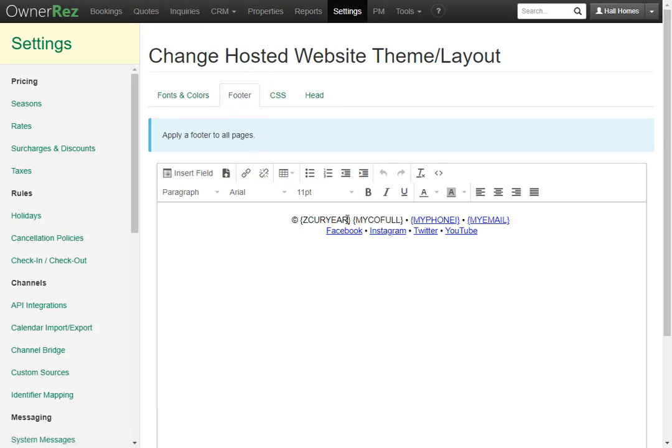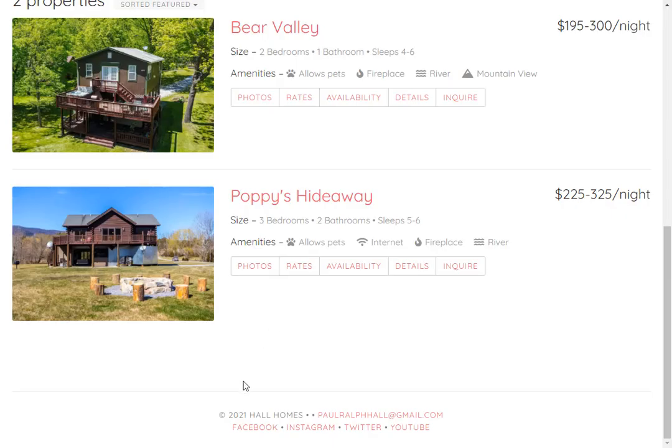On the top section you'll see four field codes and if we go to our hosted website we'll see that they fill out just like this.